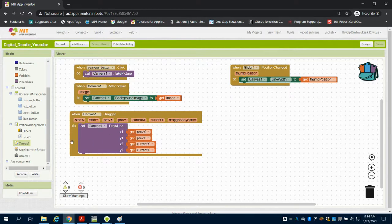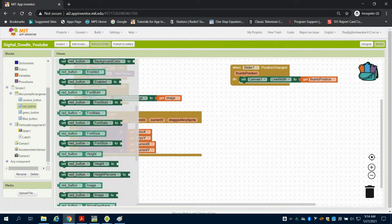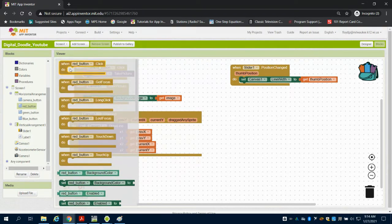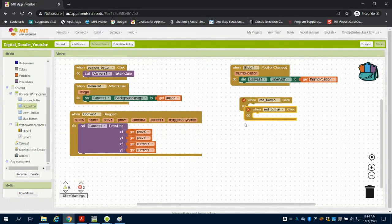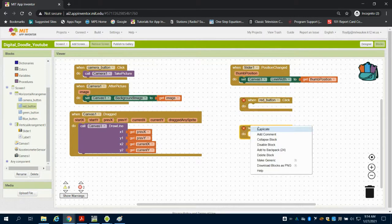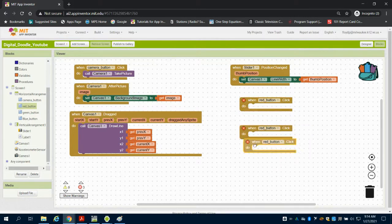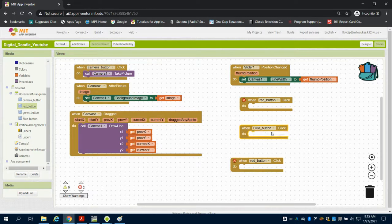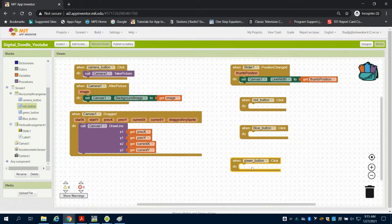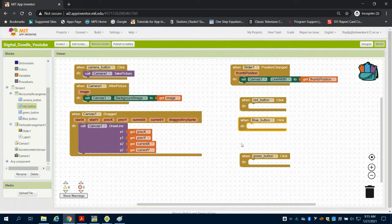I need to work on being able to change the color of my line. So I'm going to come up to my red button and I'm going to grab when my red button is clicked, and I'm just going to duplicate this three times. And I can change it from red button to my blue button, and then to my green button. So I have those three different buttons.